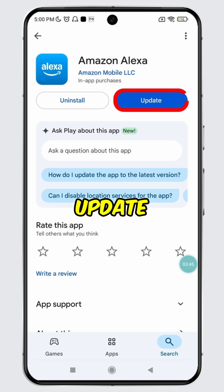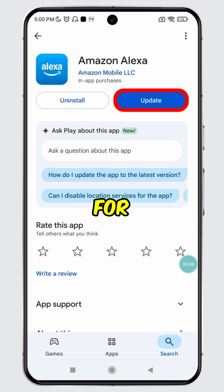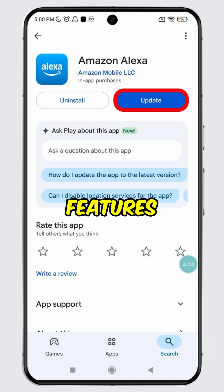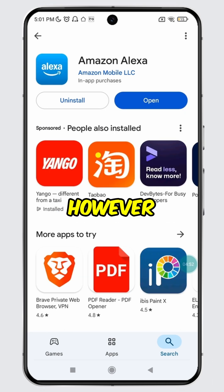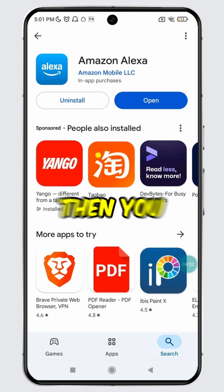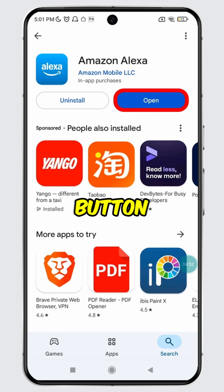If the update button is available for Amazon Alexa, it means a new version is available with the latest features. However, if you are already using the latest version, then you will see the open button instead.